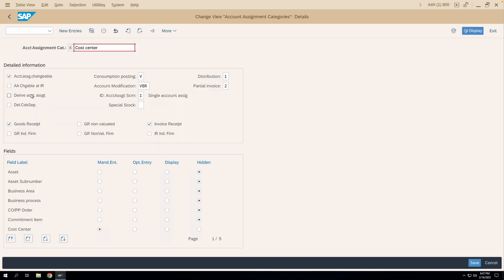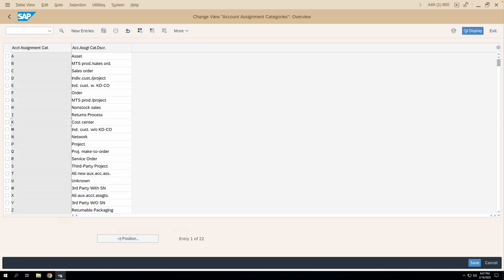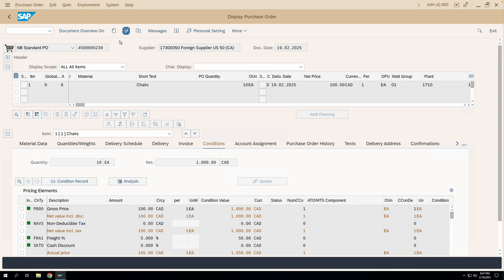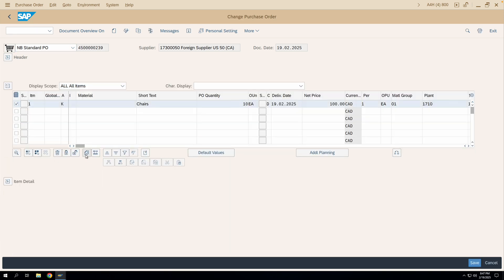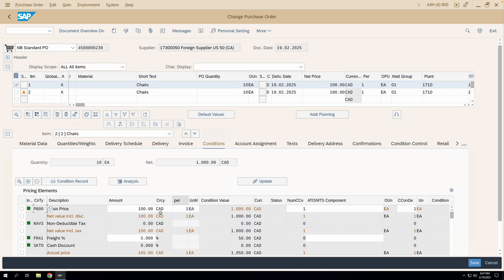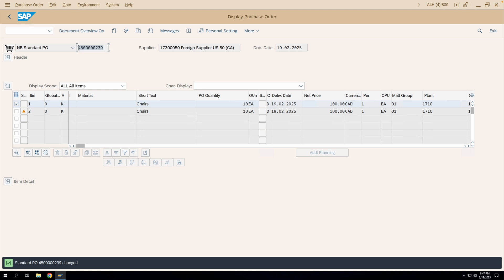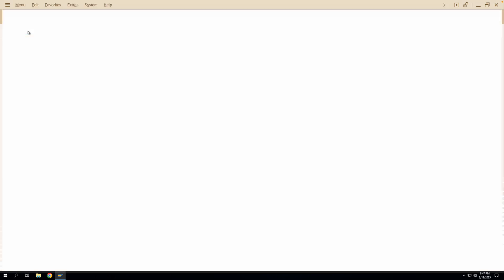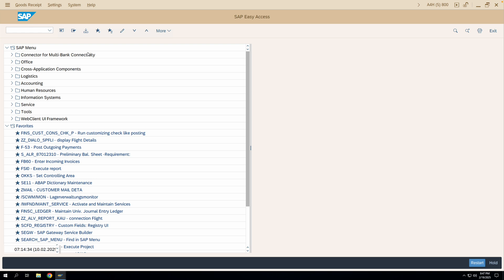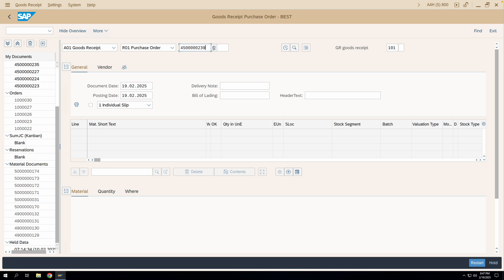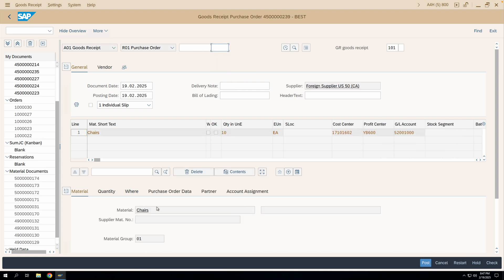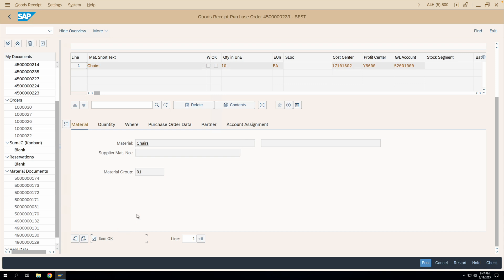Now let's activate the 'Post Delivery Cost Separately' checkbox in the account assignment category for cost center and save. We'll add a new line item to the same purchase order — copy the existing line for 10 quantity — and verify it has the freight charges. Let's save the purchase order. Now we'll do the GR for item number 2, the second item, for the full quantity. Remember: 1000 is the basic price and 50 is for the freight.